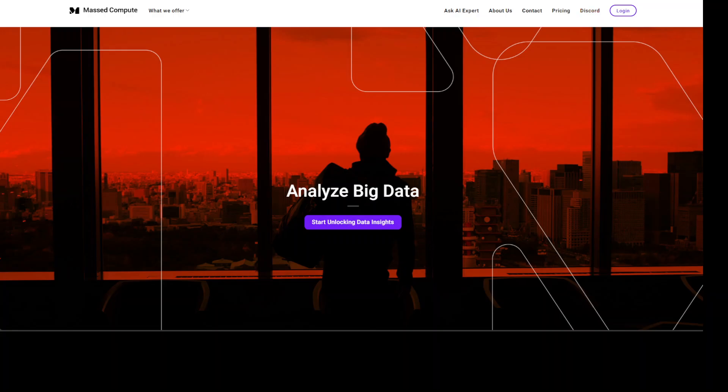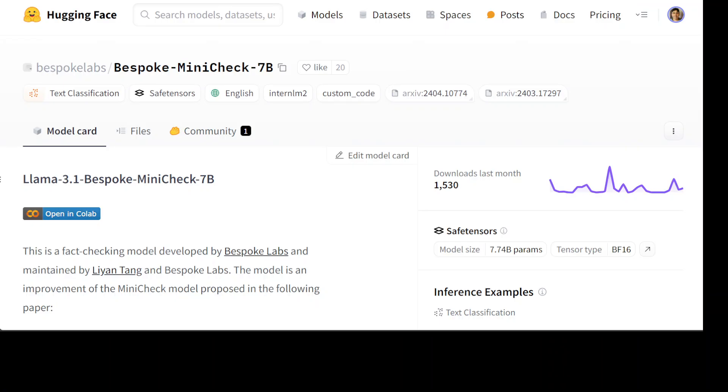Coming back to this Bespoke model, this model works in a very interesting way. It works by taking chunks of factual information, that is document, and generated output, which is claim, and verifies the claim against the document. And we will also see an example very shortly. If the document supports the claim, the model will output yes, otherwise it is going to output no.